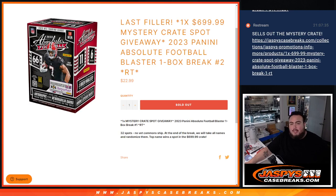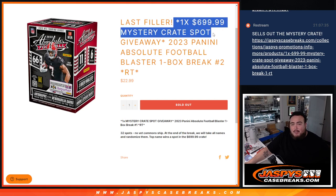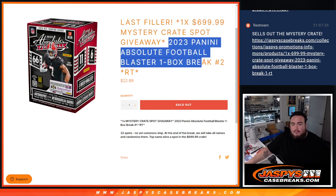What's up everybody? Jason here from Jaspies, CasePraise.com. Last filler and only filler we needed guys to sell the last spot in the mystery crate. We are doing a 2023 Absolute Football Blaster box break number two.